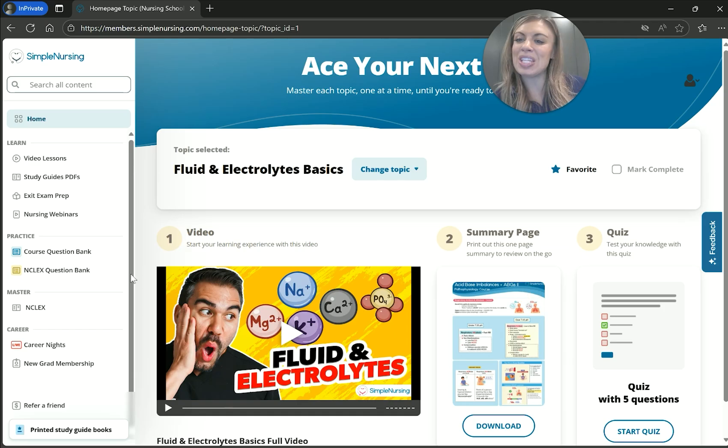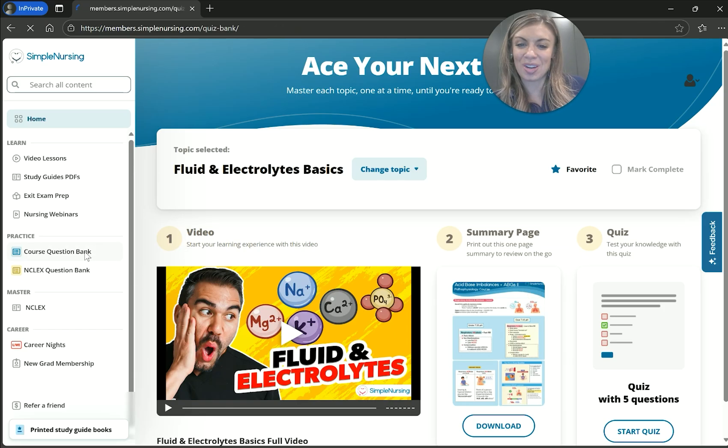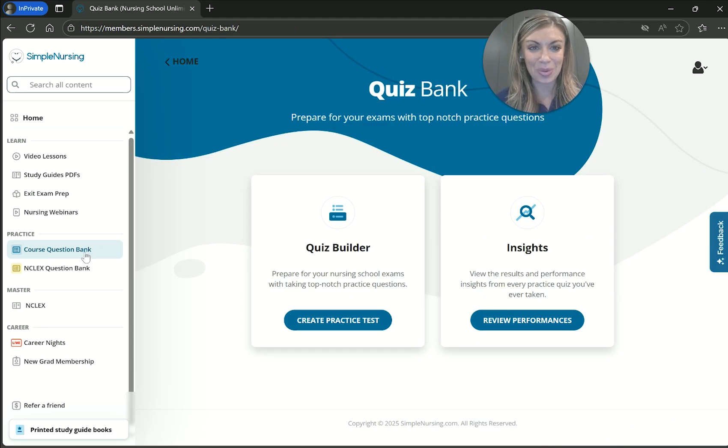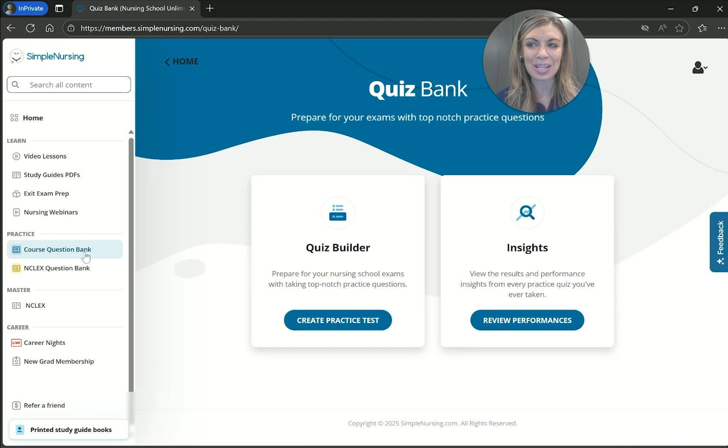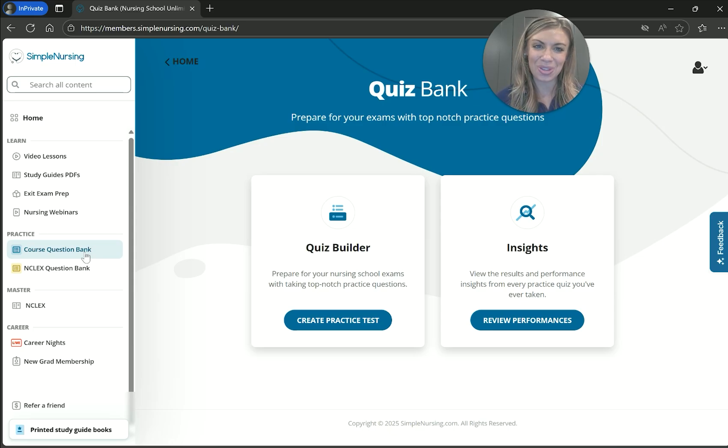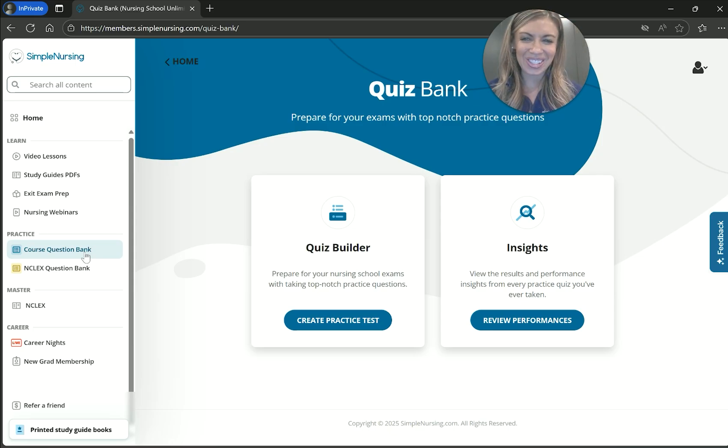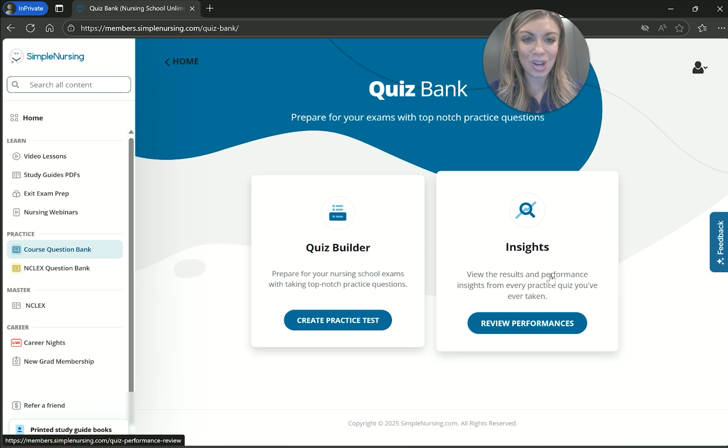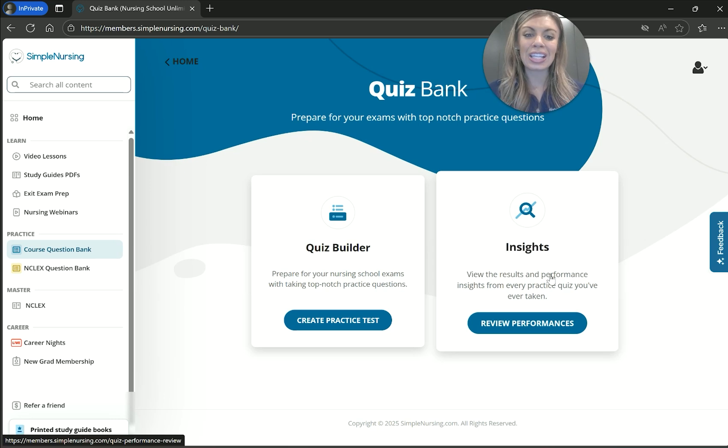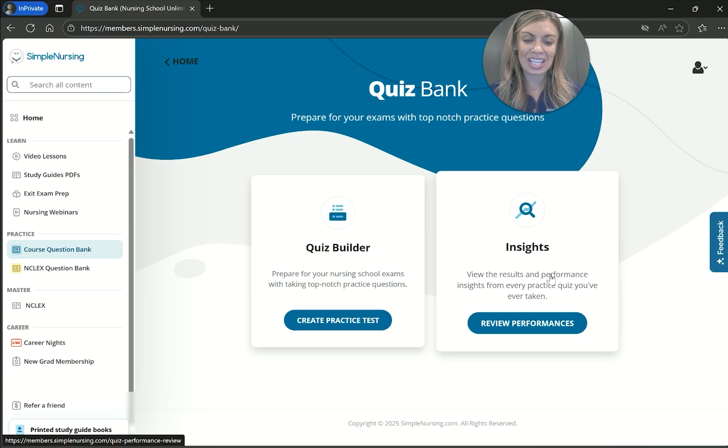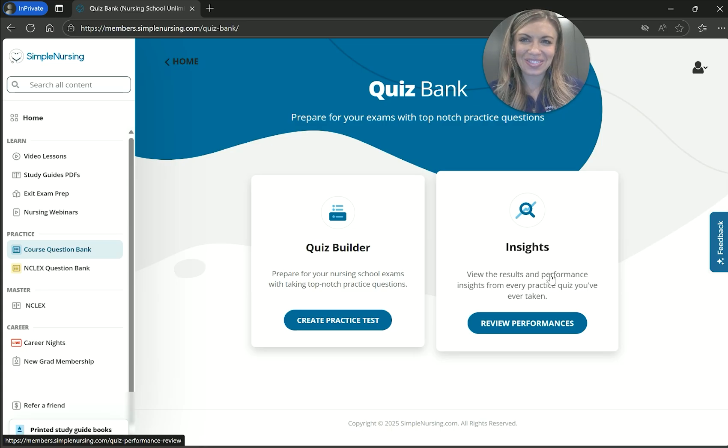So we're going to be using the Simple Nursing Question Bank. And these questions are written by current and former item writers for exams. And so what's amazing about this is it's going to give you a realistic view of what to expect on your exams on either NCLEX or your nursing school exams. And what I love is you can also see insights, which allow you to view and track your results and prior performances on every quiz you've taken, so that way you can identify your weakest areas.